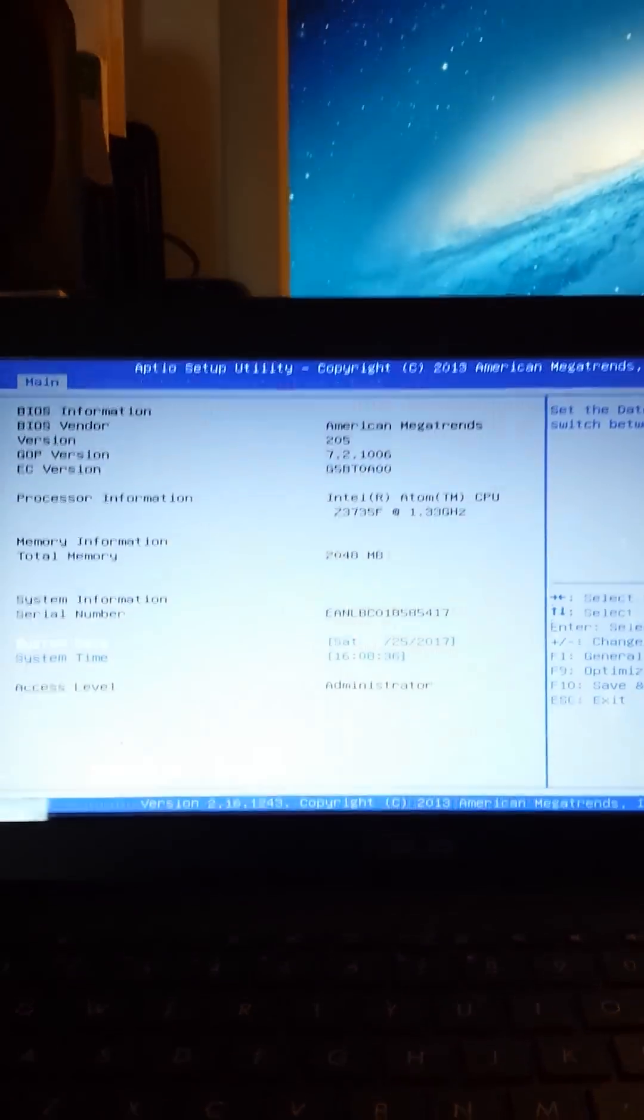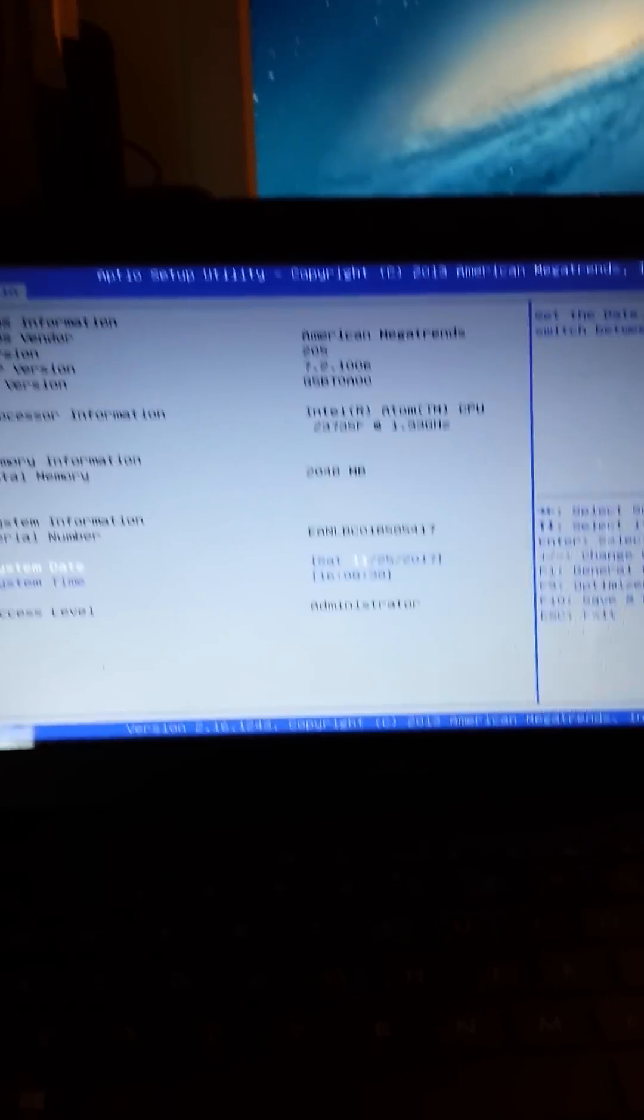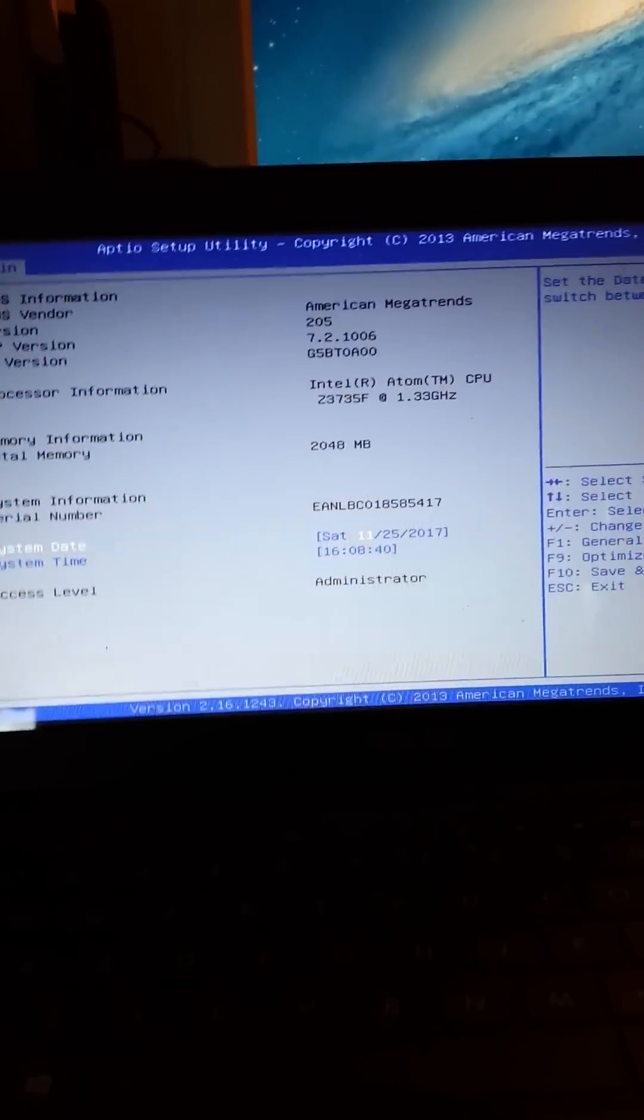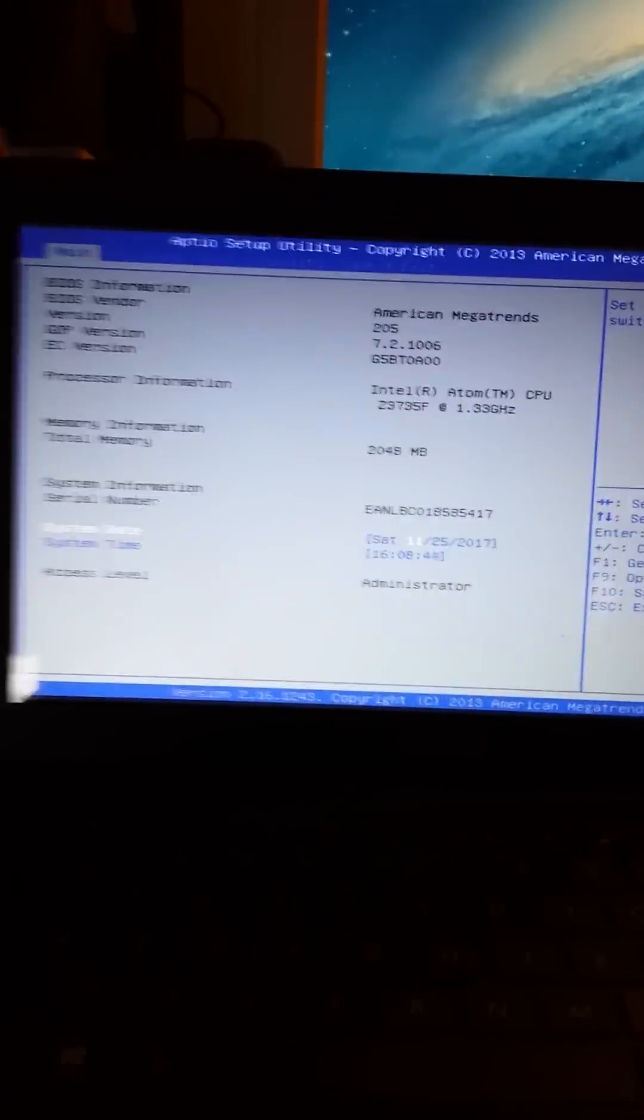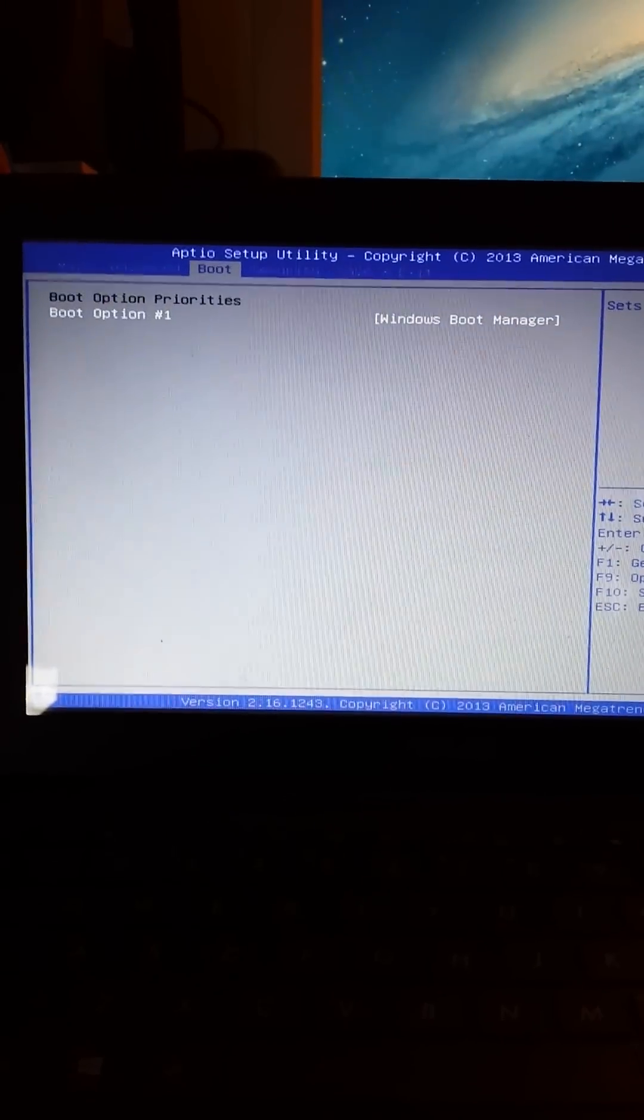So this is what the BIOS looks like. Yours might be different to mine, but if you have an Asus, or Asus yet again, this might look the way it does.